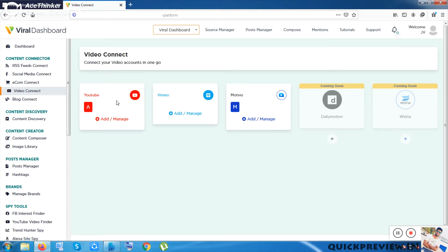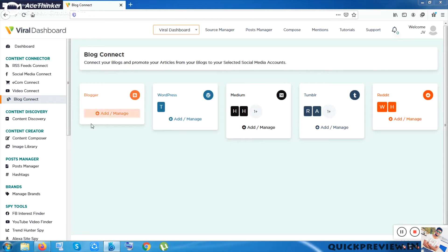Inside Video Connect you can integrate YouTube, Vimeo, and Modvio — which is a previous product from the same vendor, David Farah and Gary Alach. You can also integrate Dailymotion. The next option is Blog Connect. By connecting all these accounts you can handle them from this software — schedule posts, schedule videos, check and rewrite descriptions.